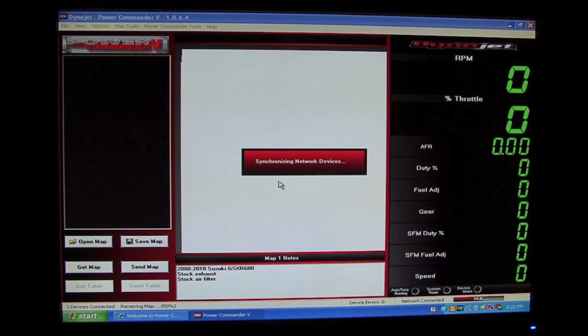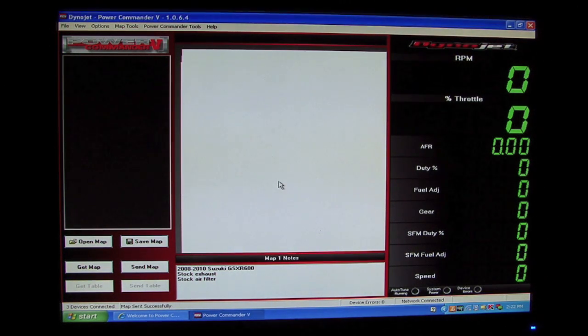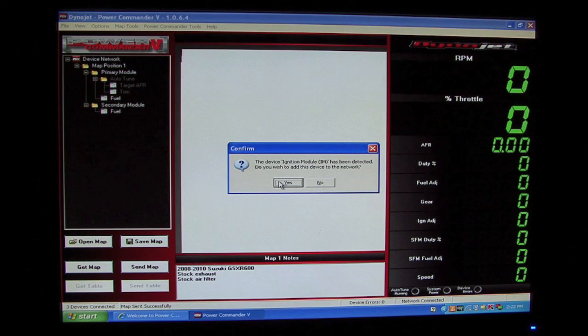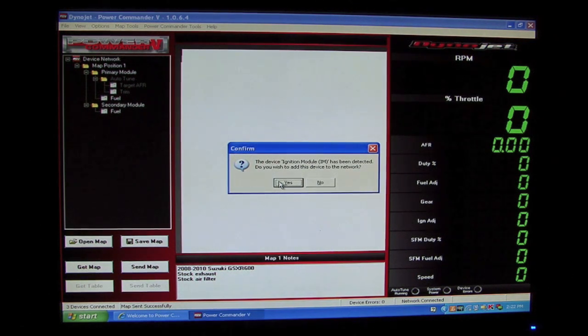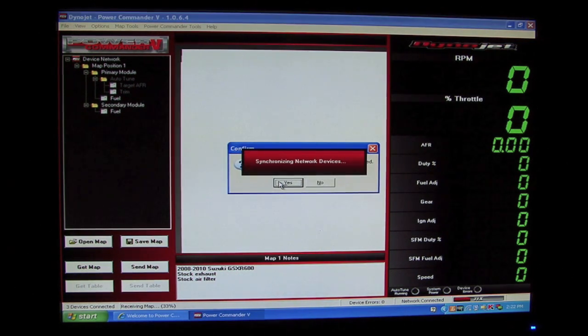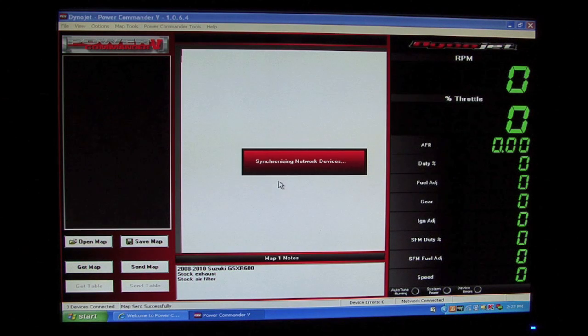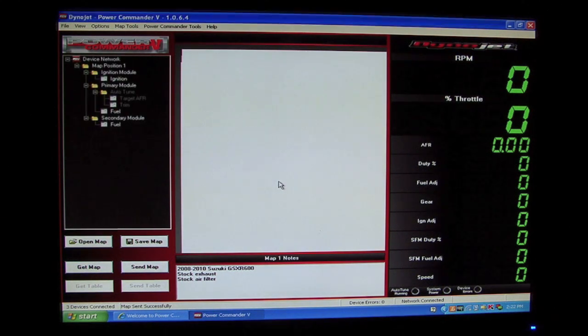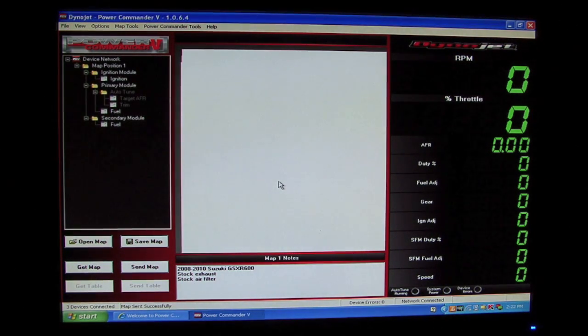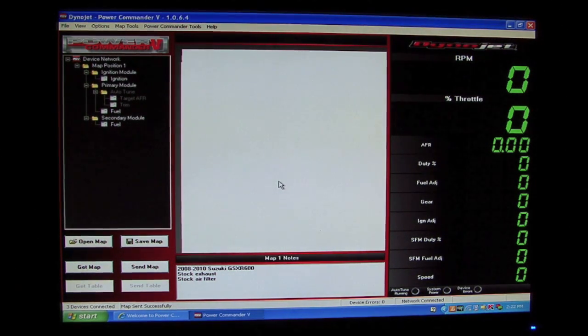It will synchronize and now it's going to prompt us to add the ignition module to the network. We'll hit yes here. So now all three devices have been linked together as one network.